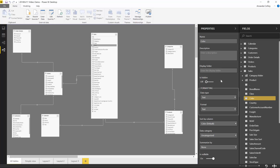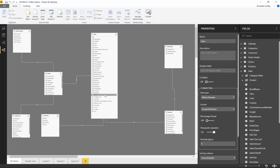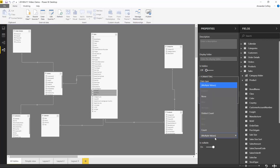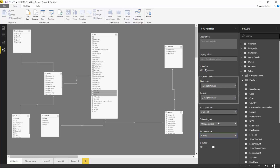Not only that, but I can actually set the properties for multiple fields at once. If I multi-select unit, unit price, and unit cost, my properties pane is filtered to all properties shared by those three fields and I can set them all at once. So if I want all of these fields to be summarized by default to just count, I can set that.